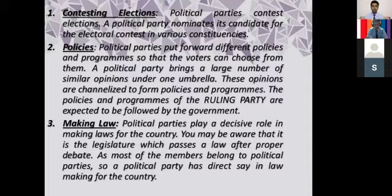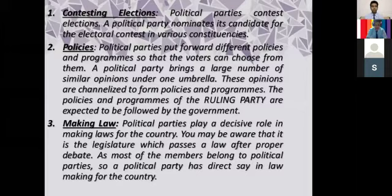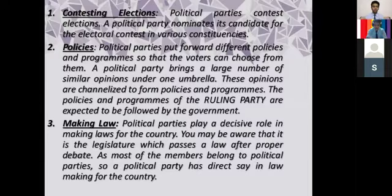The third important function which different political parties have to perform is making laws. Political parties play an important role in making laws for the country. Any proposed law is first called a bill. This bill is then debated clause by clause — a lot of discussion is done on this bill in the legislature, in both houses of parliament. If the bill gets majority, it is considered passed and becomes a law. The political party does this major work of making laws for the country.